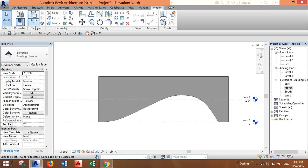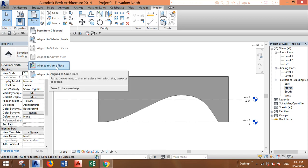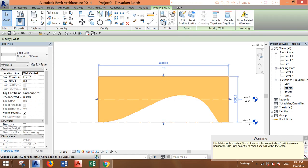Then paste aligned to same place. Now it will tell you that you have a duplicate of the wall in the same place—no problem.